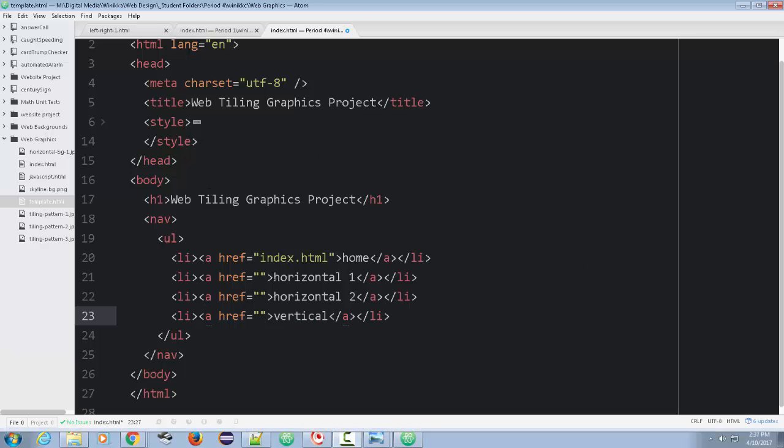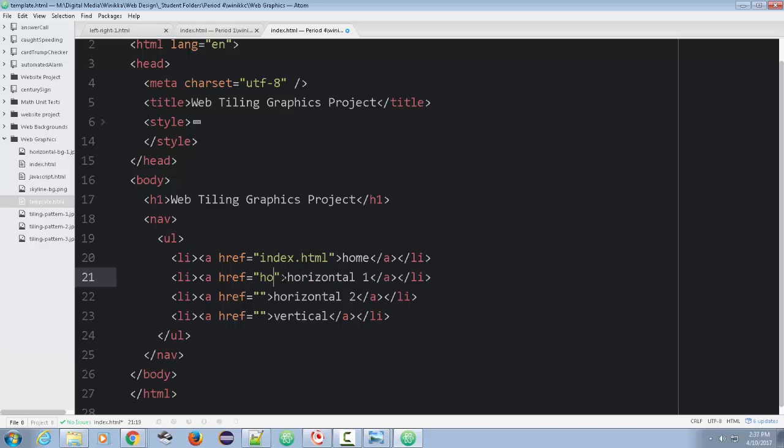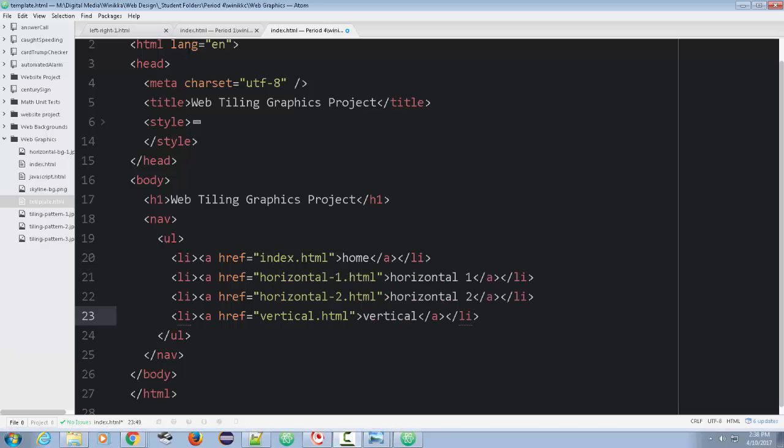So at this point, I went ahead and just put what the links are going to be, horizontal one, horizontal two, vertical. Home page, I'll probably make use of a vertical as well, but I haven't decided yet. So I'm just going to name these after that. So it's horizontal one, and I'll just go ahead and code that and come back.